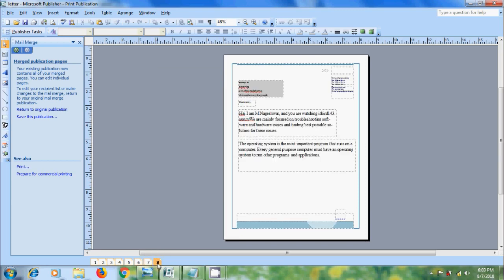But remember one thing that publisher adds merged pages to a newer existing publication but cannot add them to an open publication.